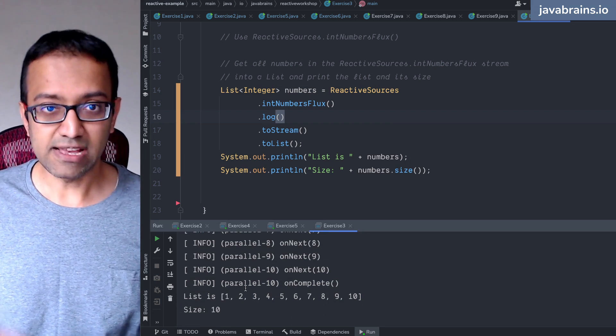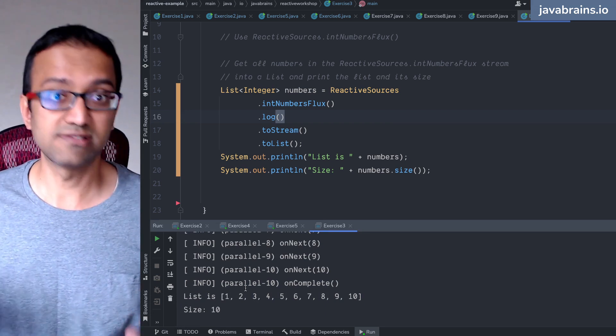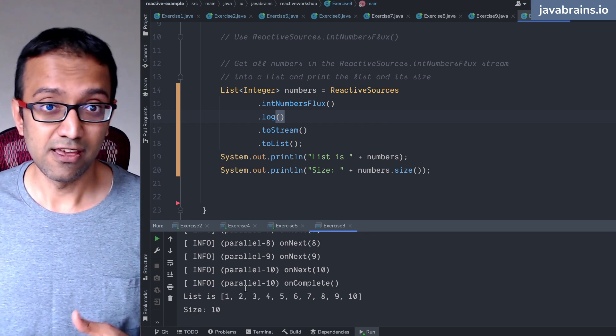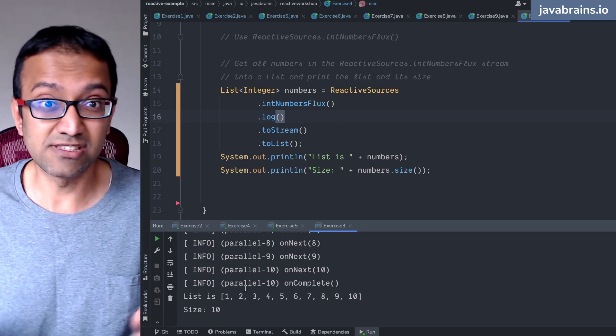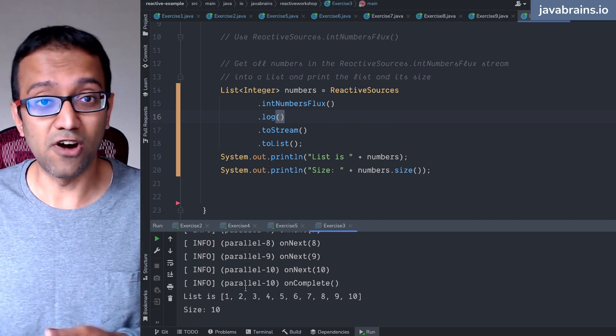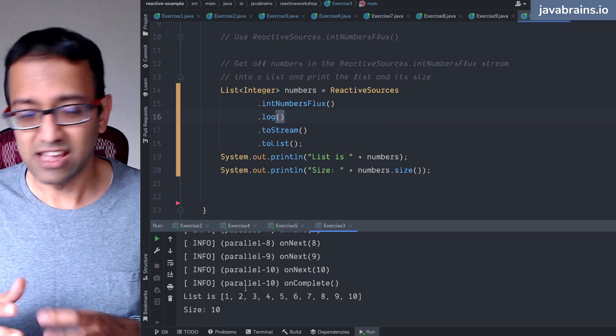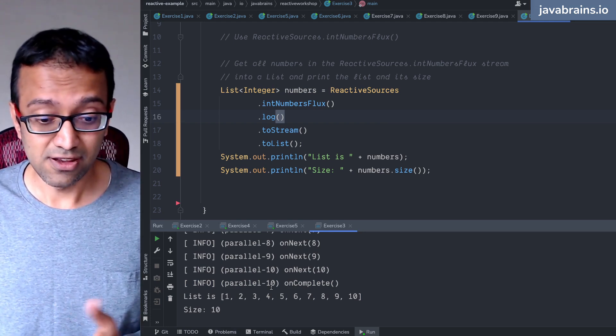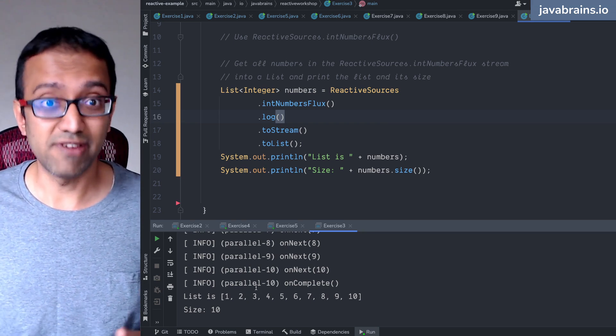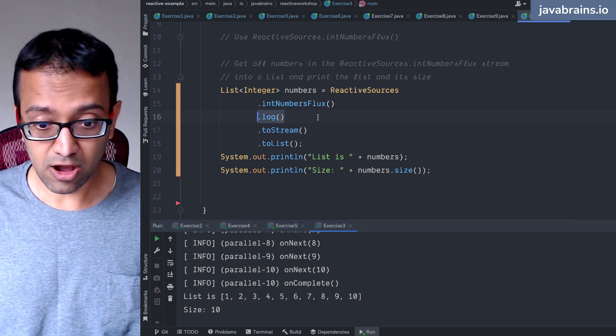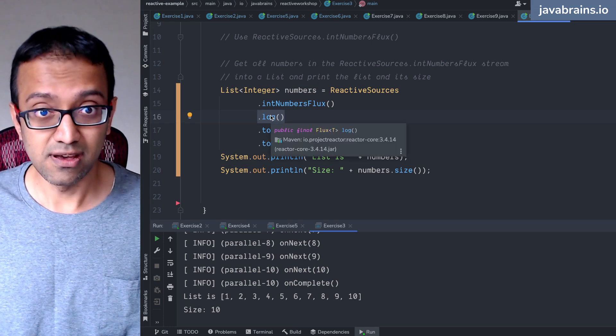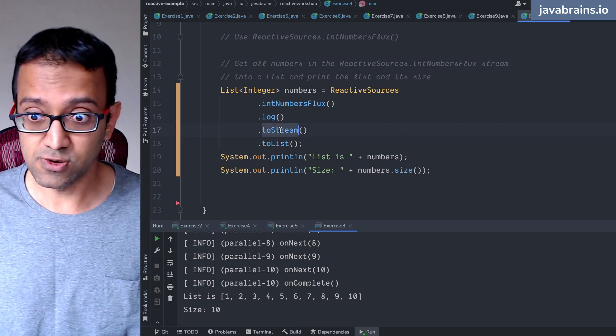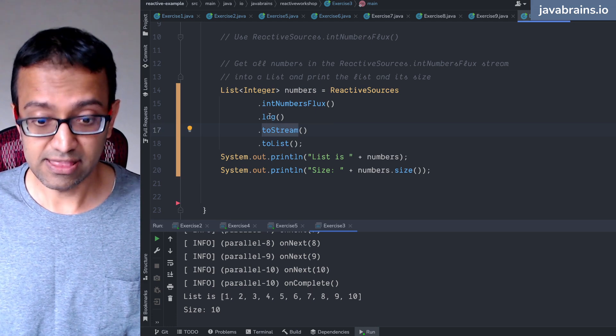So somebody asked about debugging earlier. Log is a great way to debug, it actually tells you what's happening. And if you just want to print out values, instead of adding a system.out.println all the place, you can just do a dot log. Very easy way to do it. So this is the log operator. What this returns is another flux, and I'm calling the toStream on that flux.